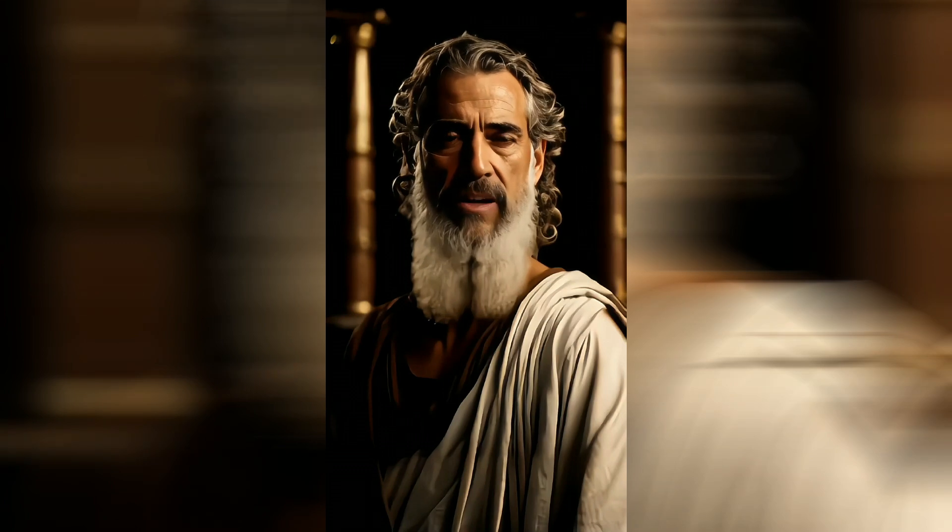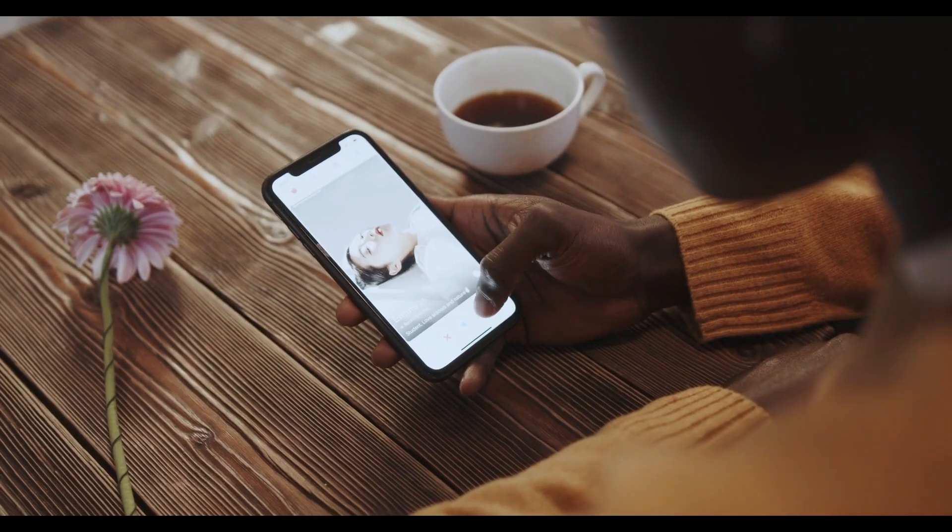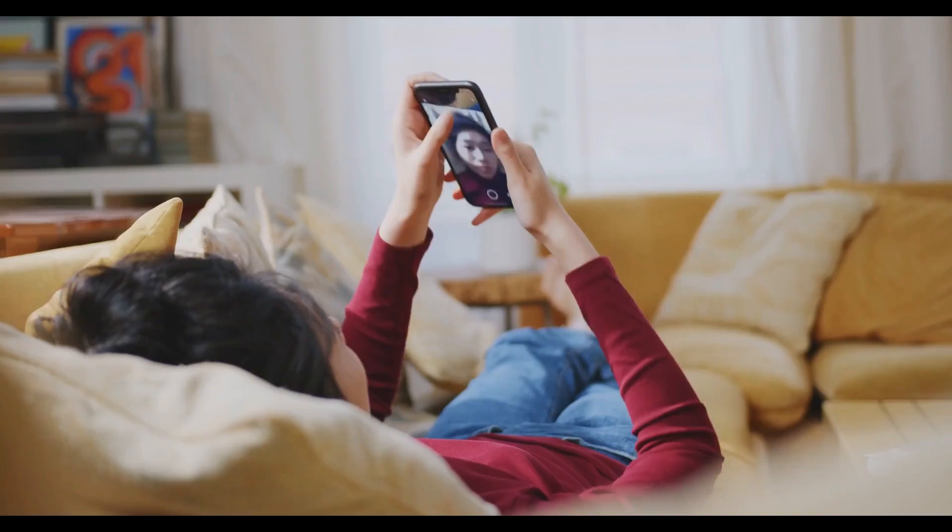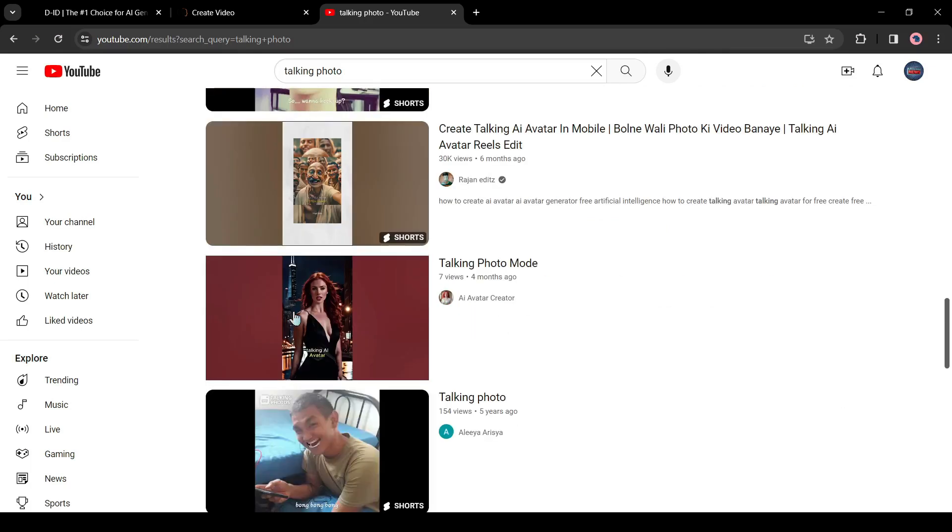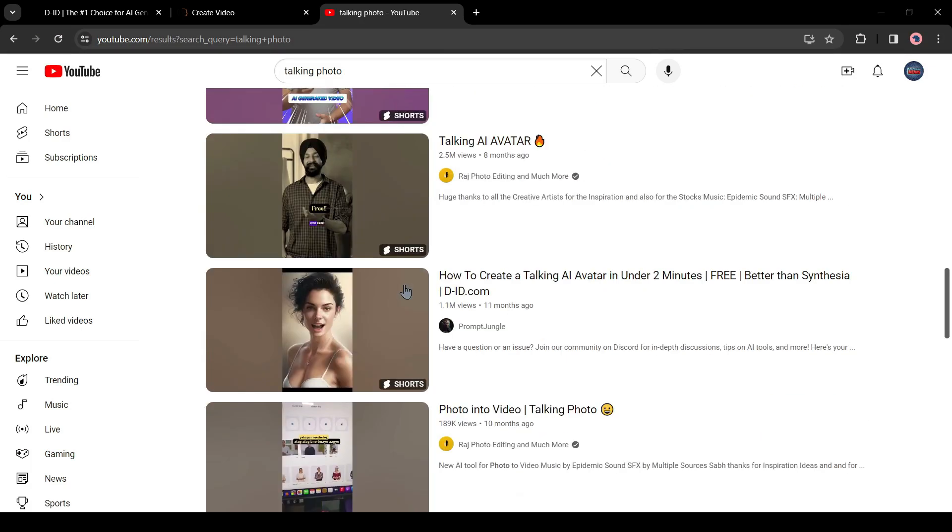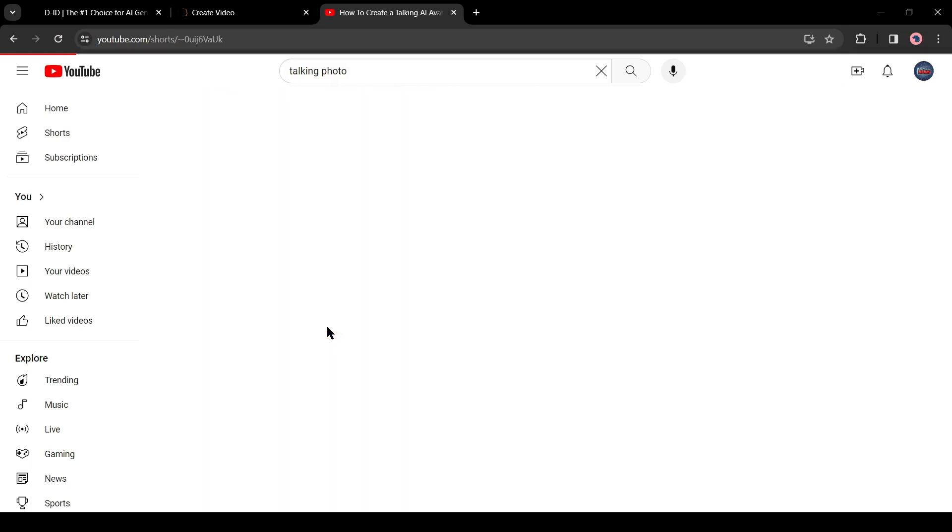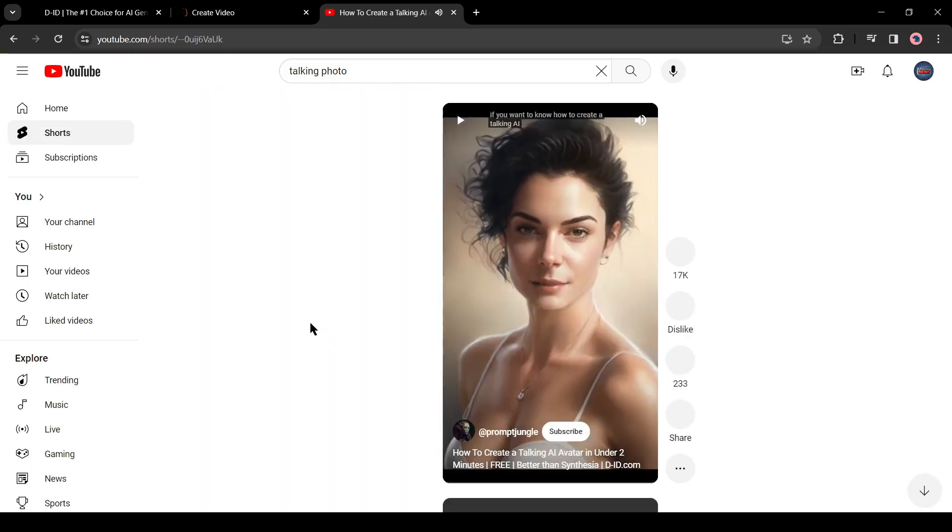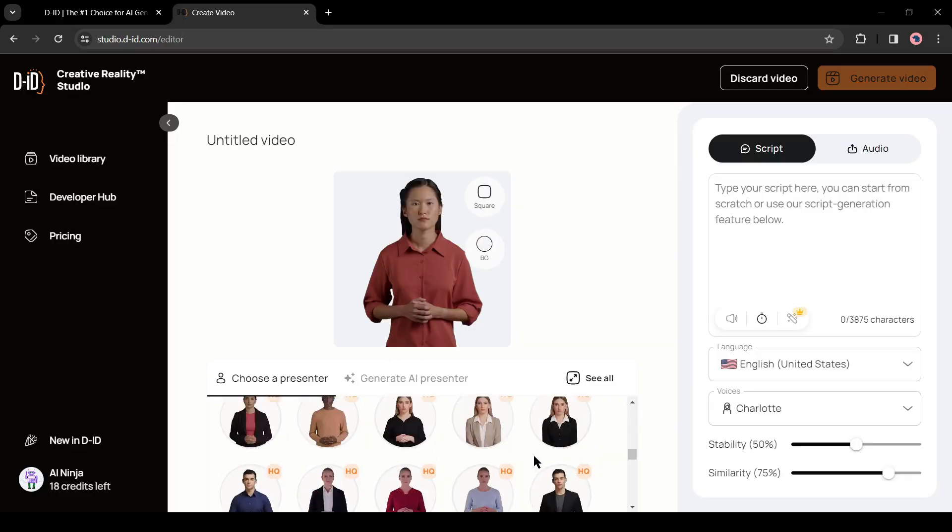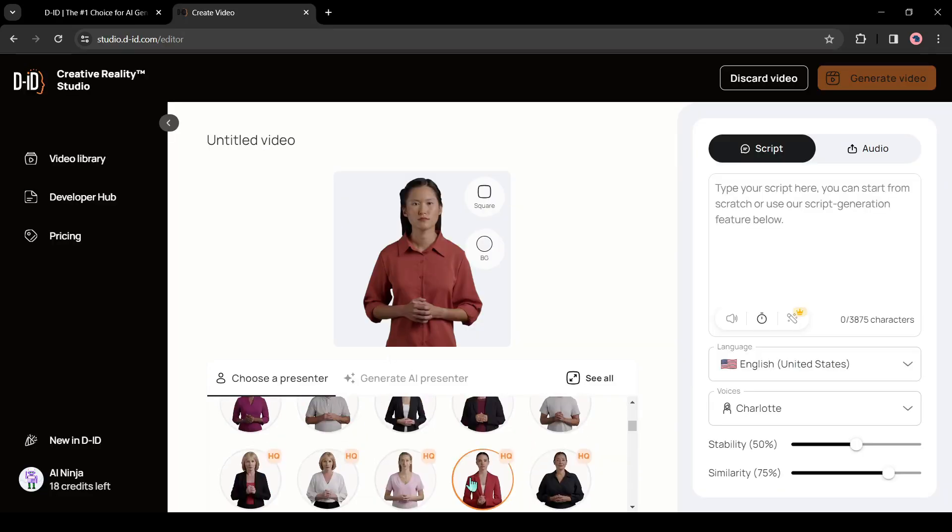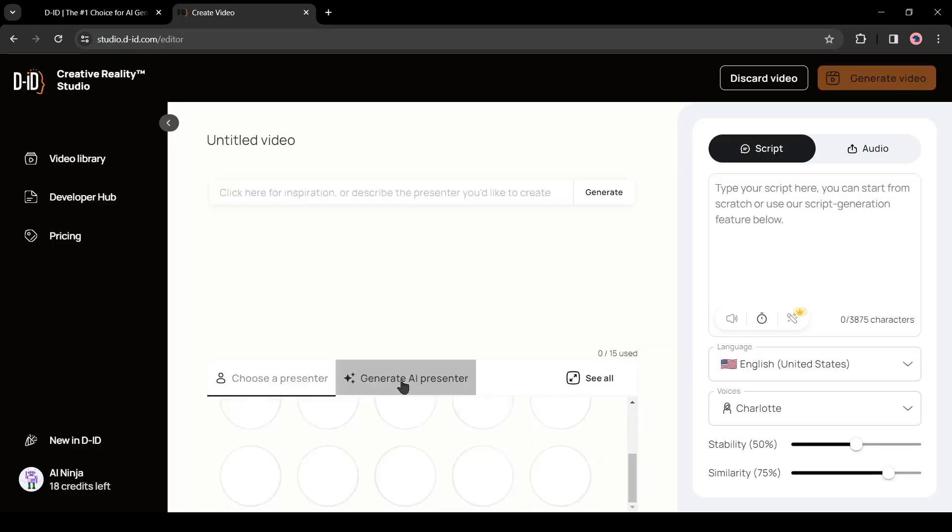AI talking photos is now viral on social media. You may have seen this kind of video on various social media - they are extremely popular and all of them are AI generated. D-ID Studio is one of the best tools for generating this kind of video.